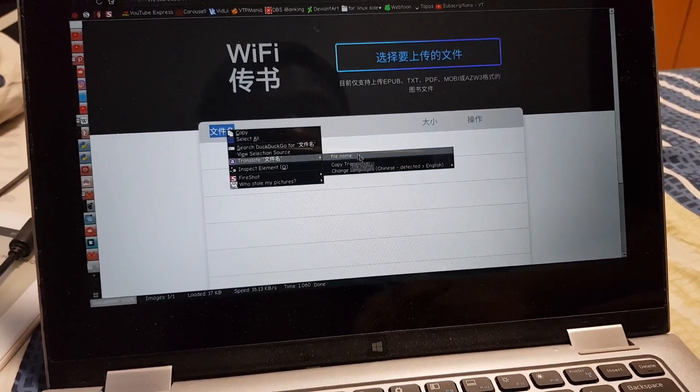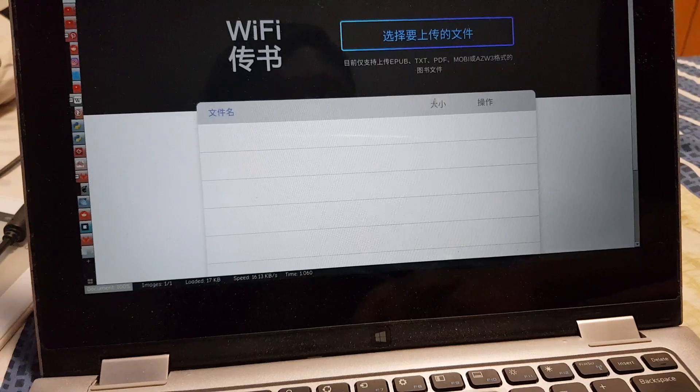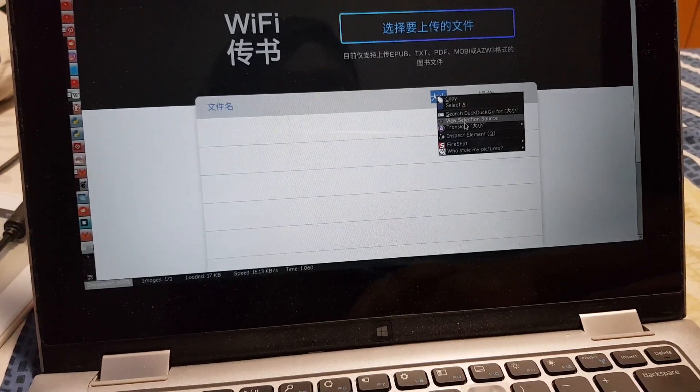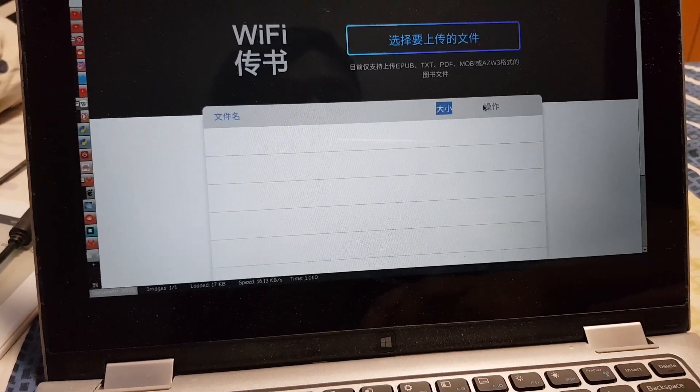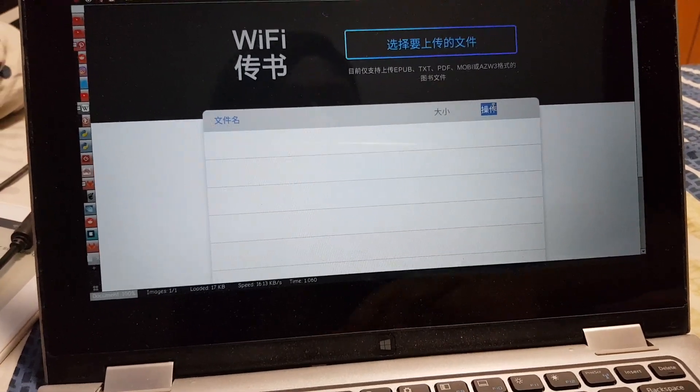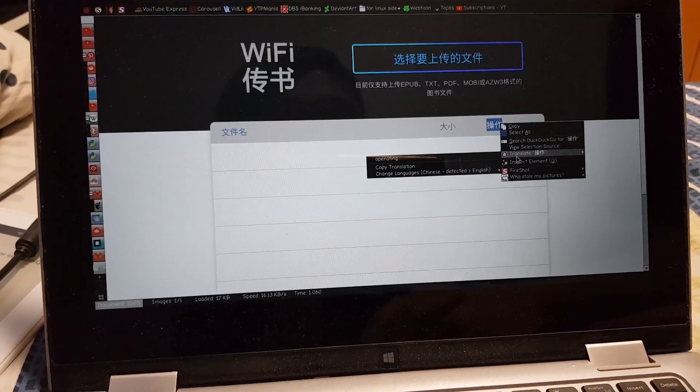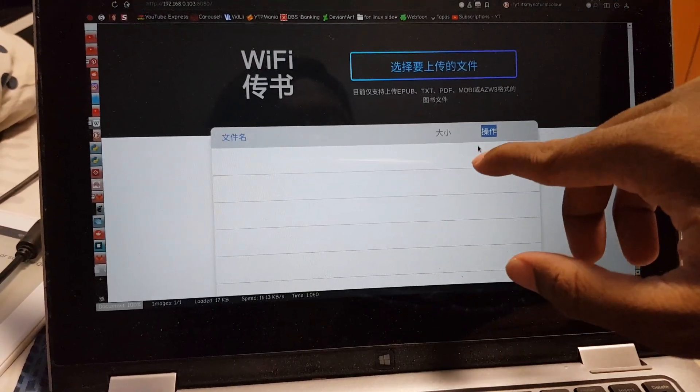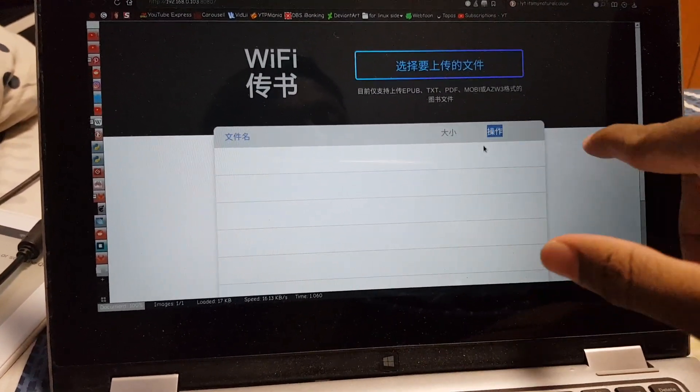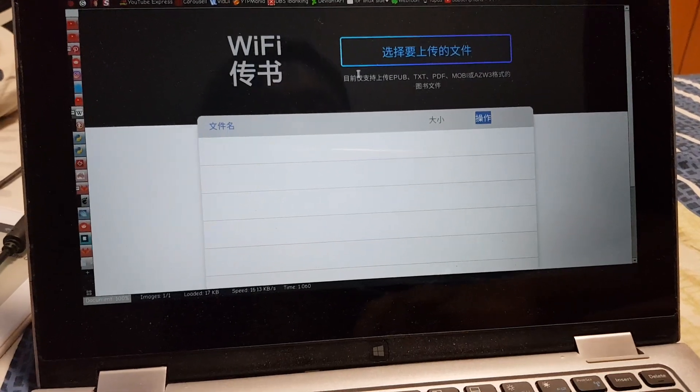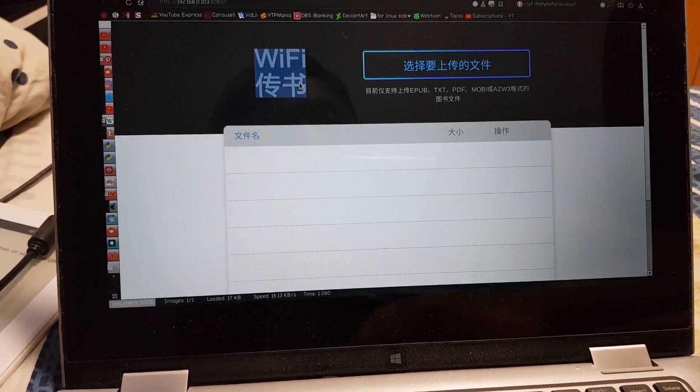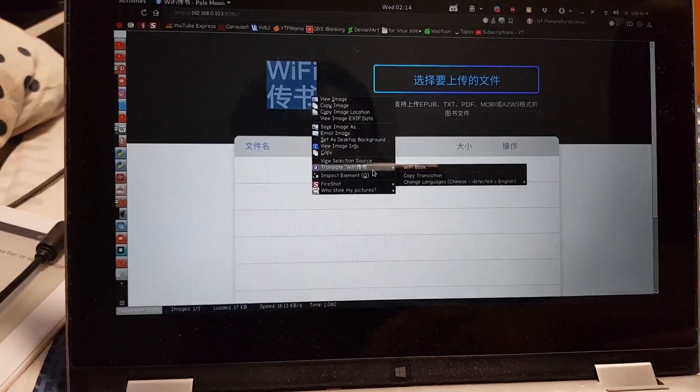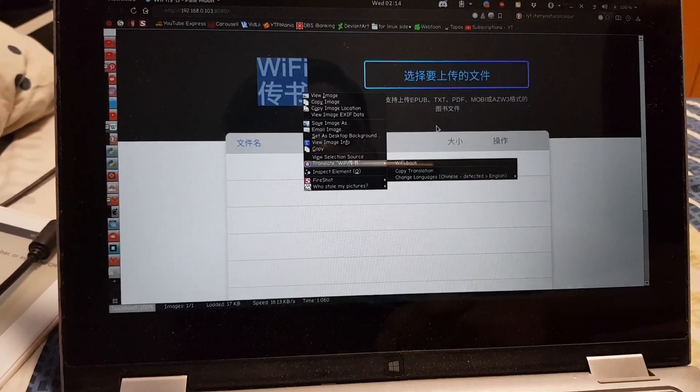Oh wait, no, I actually have an extension called Translate This installed. So what I can do is, yeah there you go. So that says file name, this says size, probably in megabytes, and this one says operating.